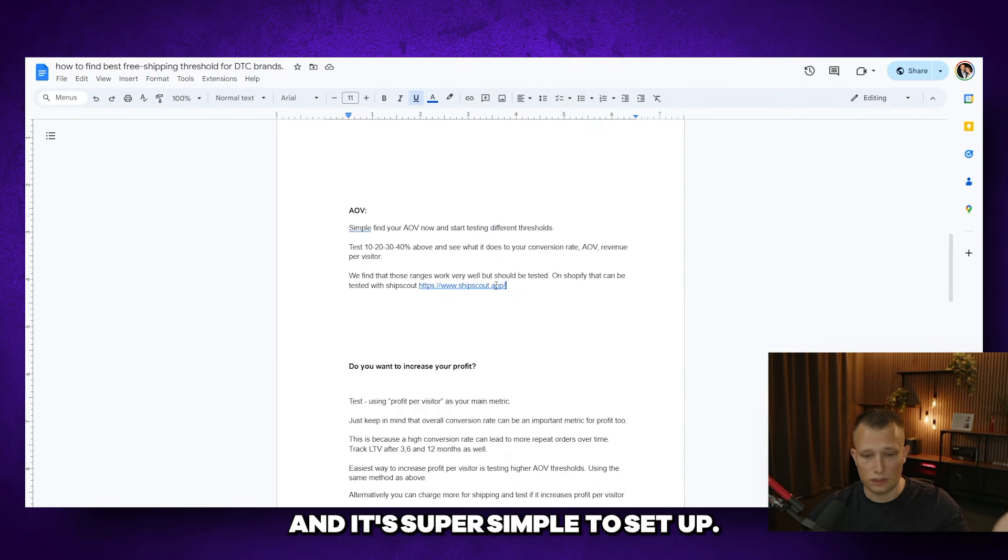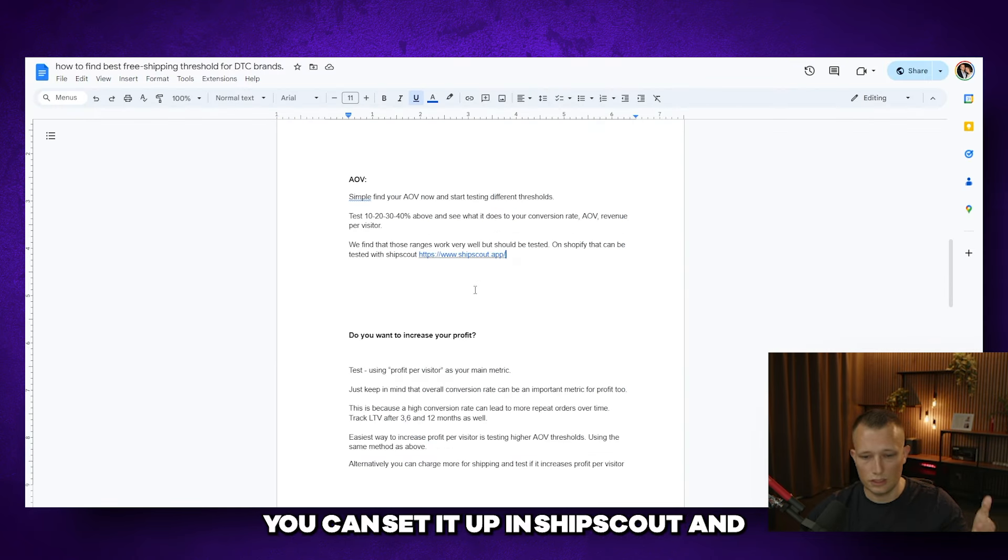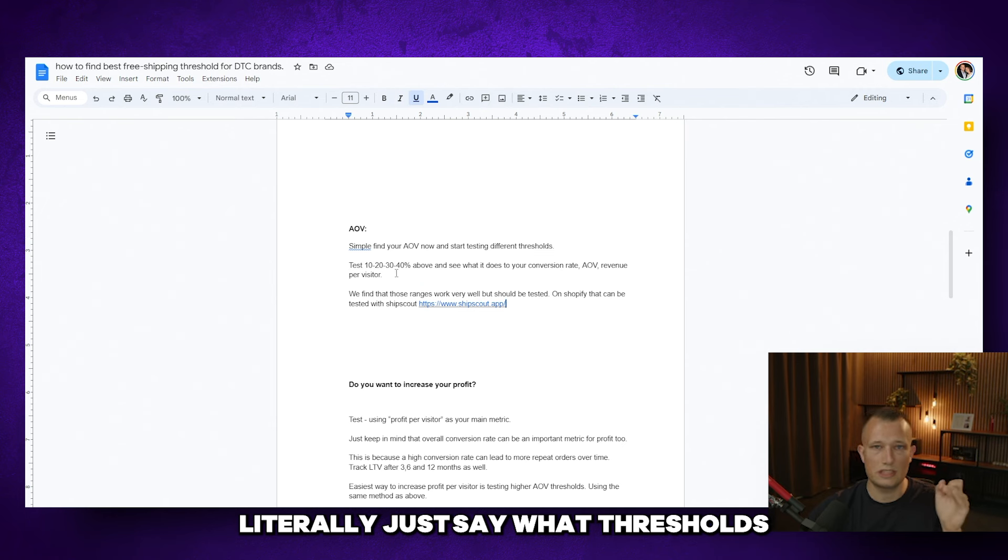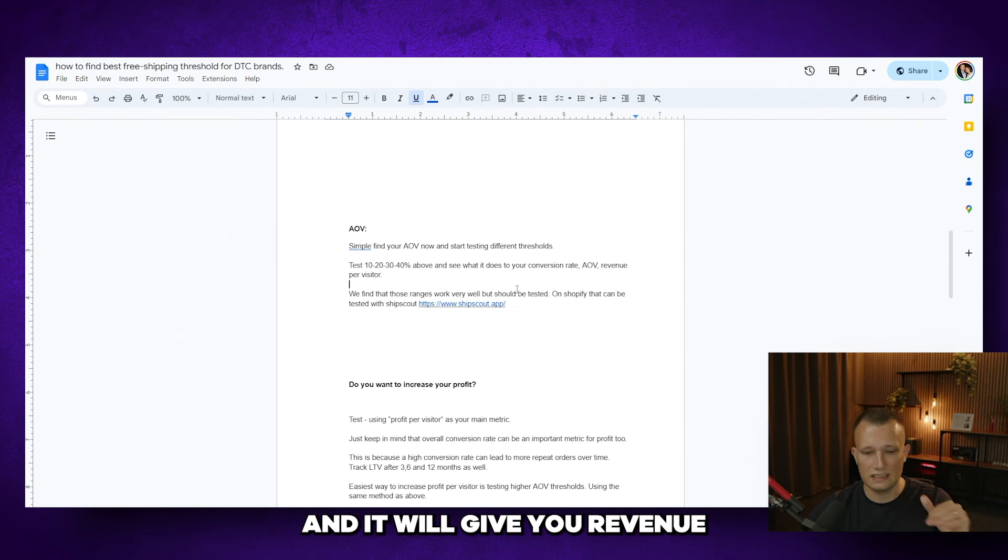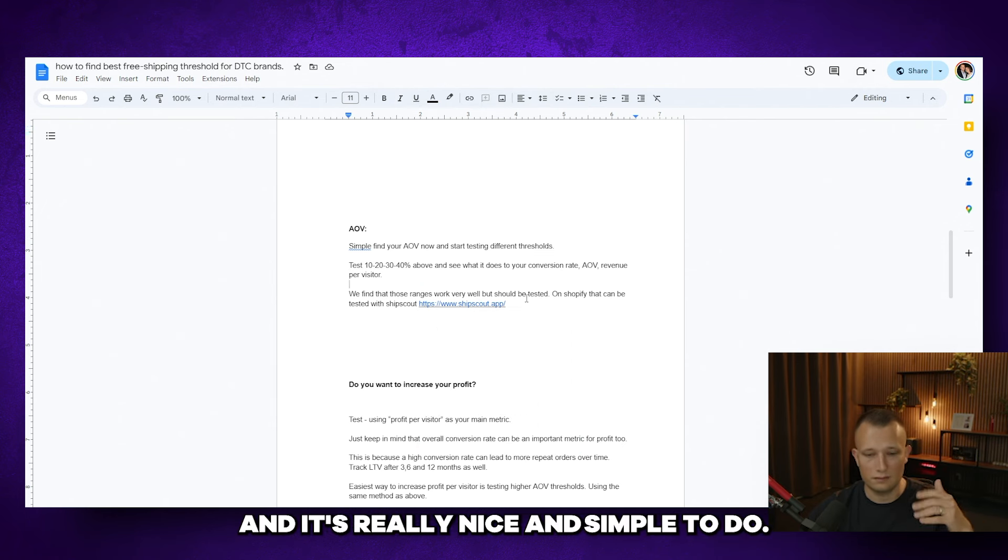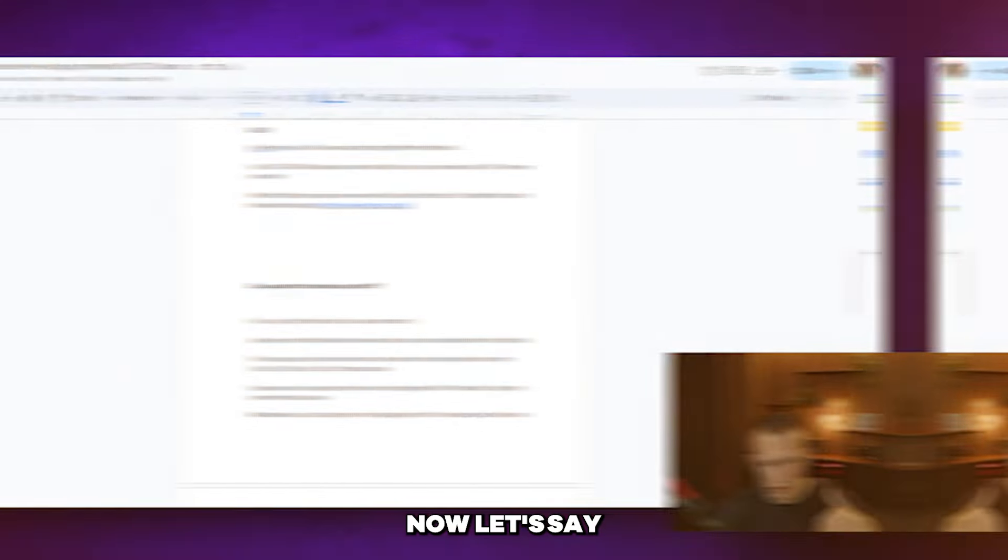That was AOV and it's super simple as a setup. You can set it up in ship scout and you literally just say what thresholds you want to test. And it will give you revenue per visitor, profit per visitor. And it's really nice. It's simple to do.